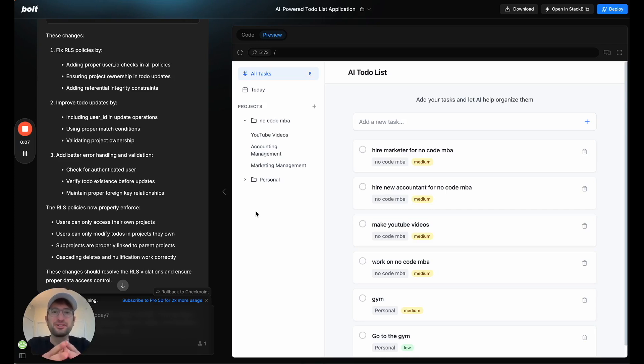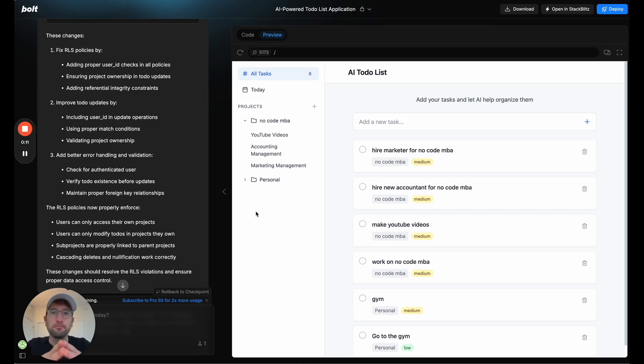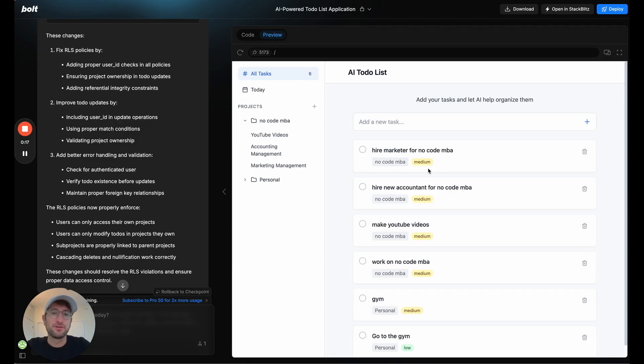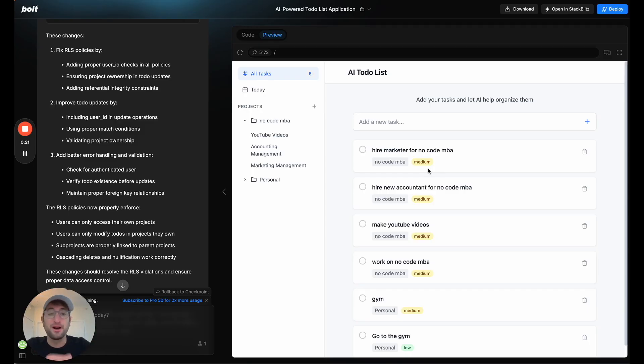In this video, I'm going to show you one of the coolest applications that I've built using Bolt. It is an AI-powered to-do list app that automatically categorizes your to-dos and helps you prioritize them. And there's also natural language processing, so it automatically can schedule tasks based on how you write it.